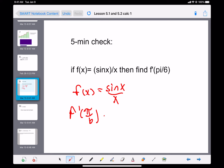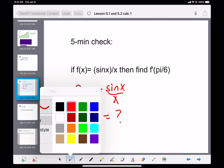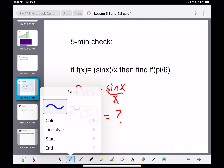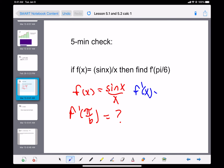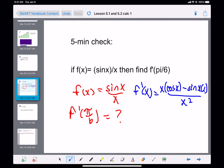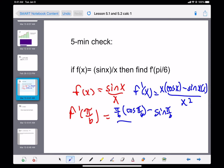The first derivative of a fraction requires that we use the quotient rule. It's the bottom times the derivative of the top, minus the top times the derivative of the bottom, all over the bottom squared. Plugging in pi over 6, we get pi over 6 times cosine of pi over 6, minus sine of pi over 6, all over pi over 6 squared.